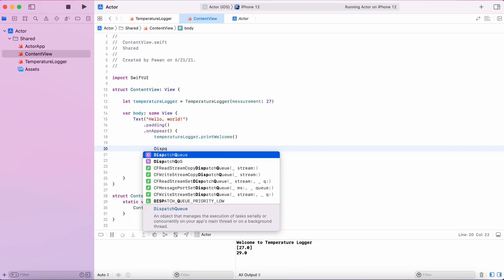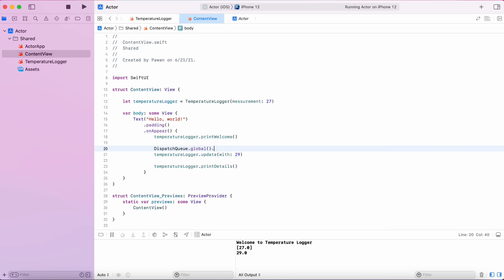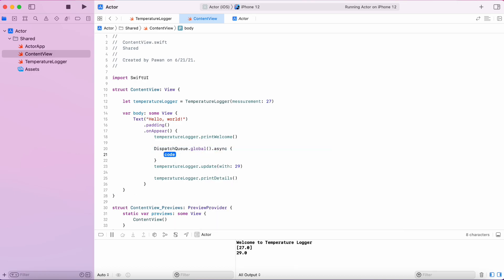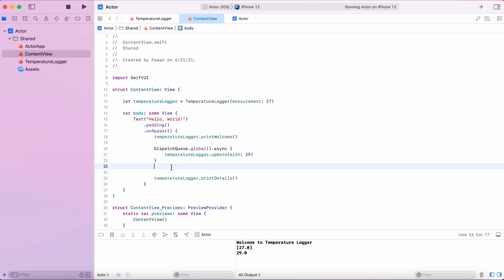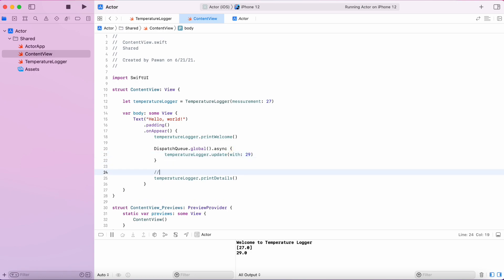Let's try to simulate what would happen if we tried to call update and print details at the same time. We'll put our update function in the global async block.